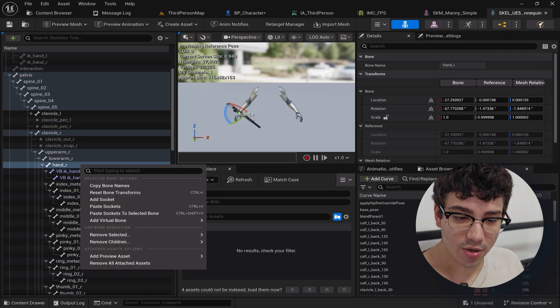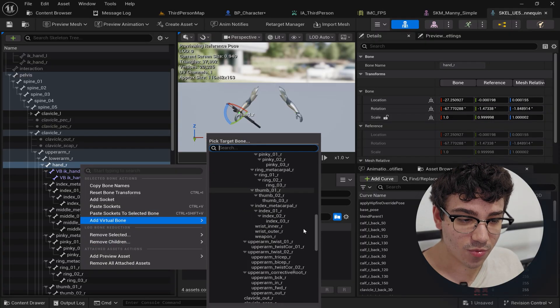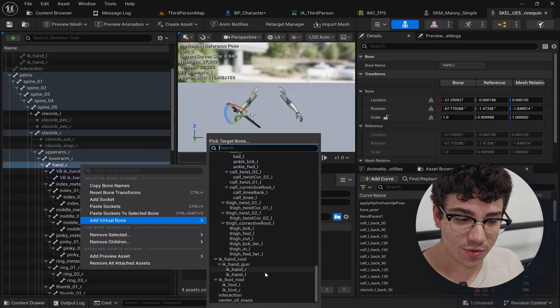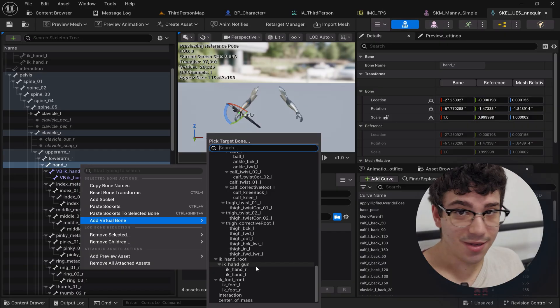I added this by right clicking on hand R, going add virtual bone, and then scrolling down and clicking on IK handgun. And then I renamed it. That's it.